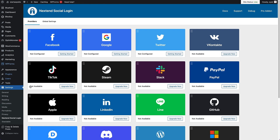Now this is the first screen you're gonna see and you can see all the providers that you can connect to, to provide a social login feature on your login screen. There's lots of different providers available, but the ones we're gonna be looking at for this video are Facebook and Google. Before you start this setup, you'll need to create an account with any of these providers. So once you've got a Facebook or Google account set up, you can then start the process. We're gonna start with Facebook first, so we're gonna click the getting started button right here.